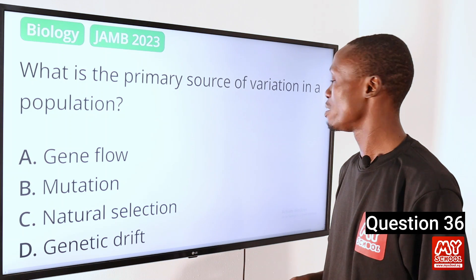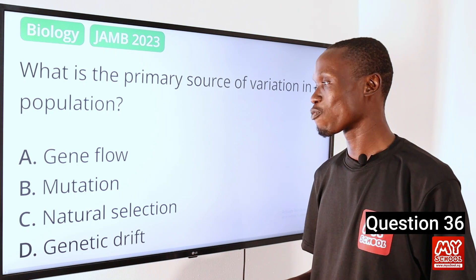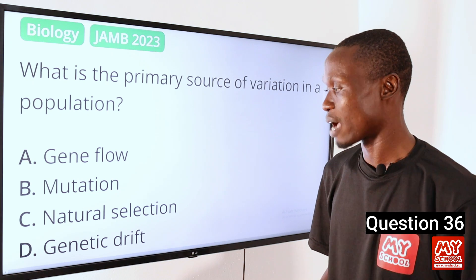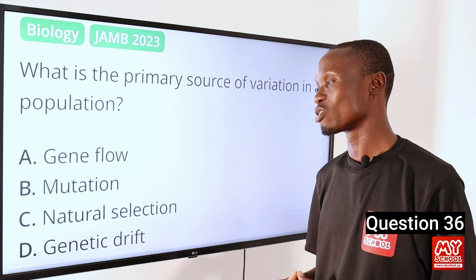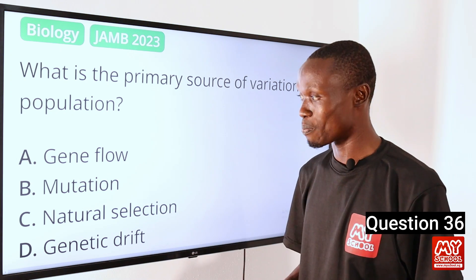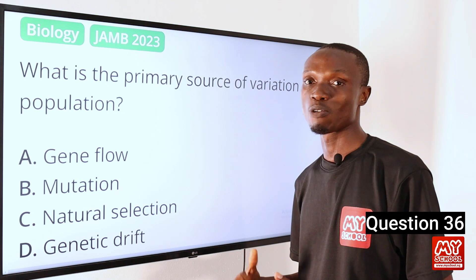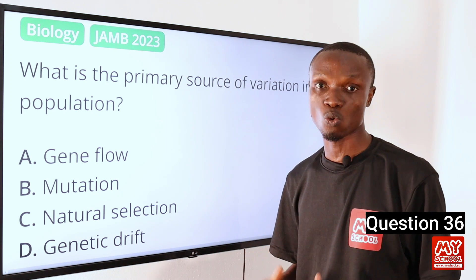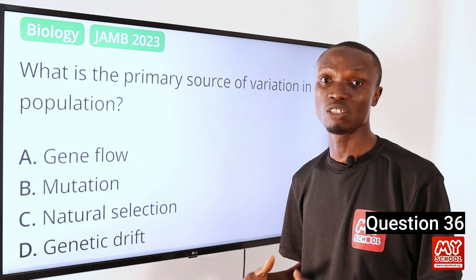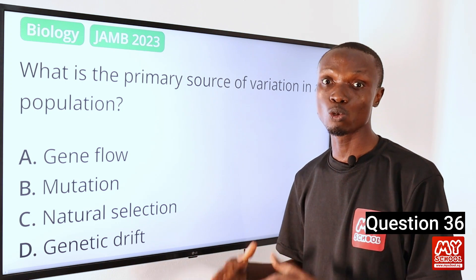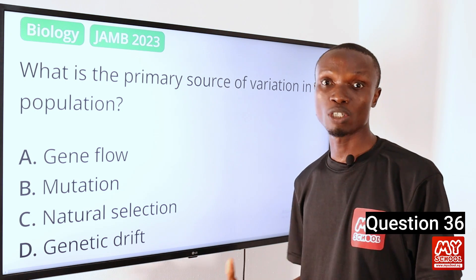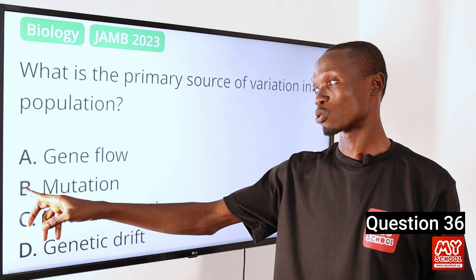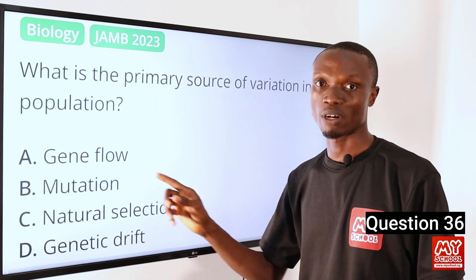The heart is a vital organ in the human circulatory system responsible for pumping and circulating blood throughout the entire body. So option D is the correct answer. Question 36. What is the primary source of variation in a population? A. Gene flow. B. Mutation. C. Natural selection. D. Genetic drift. The answer is option B, mutation. Mutation refers to the spontaneous change in the DNA sequence of an organism's genome, introducing new genetic variation by altering existing genetic information. So option B is the correct option.